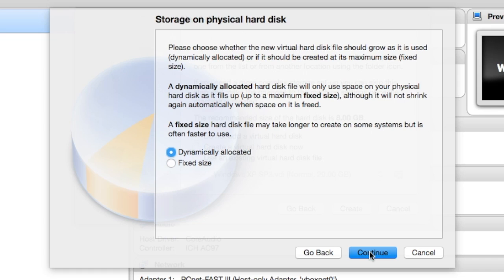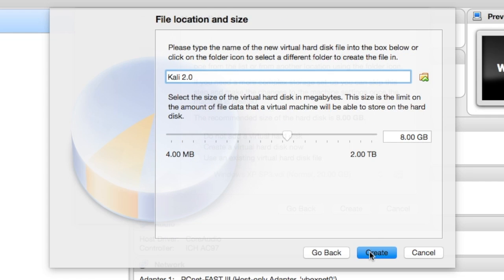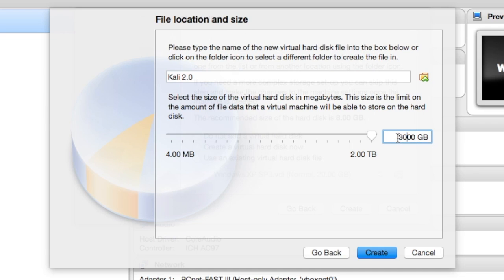This is instead of fixed. If I use fixed and I choose like a 30-gigabyte disk, it's going to immediately allocate 30 gigabytes of your hard disk to this virtual machine. Instead, I can now do dynamic, and it will use one or two gigabytes to start with, and it will grow over time. On the next screen, we'll give it the amount of space we want for our hard disk. For my use, we're going to use 30 gigabytes. That'll give us plenty of room to use for this machine to add other features, and then click create.